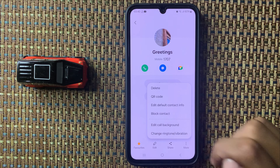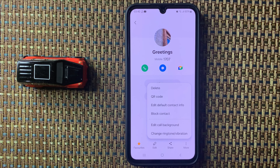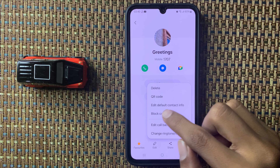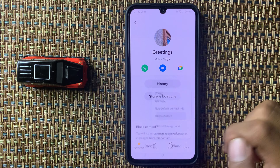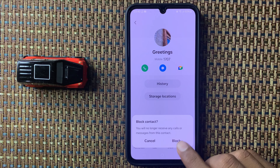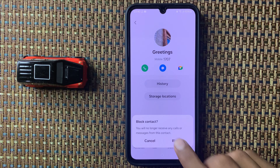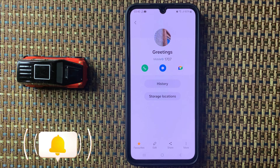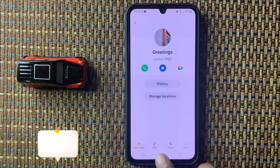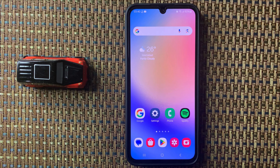You can see the option 'Block contact.' If you want to block the contact, simply click on this option and then click on 'Block.' Your contact will be blocked. This is the way to block a contact in Galaxy F05.